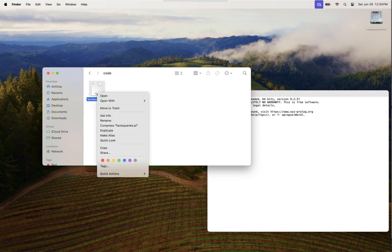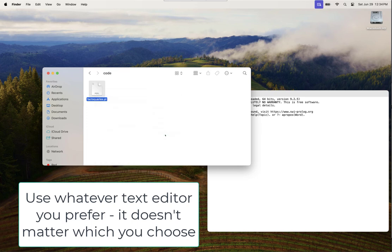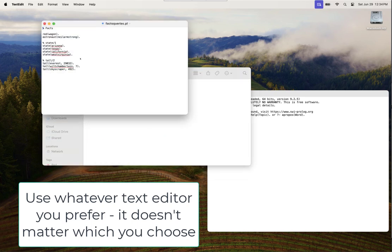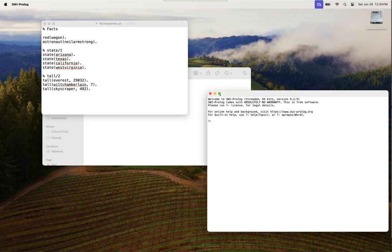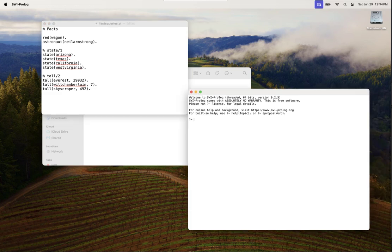I'm going to open this with text edit so that we can see the facts that are included in this fact base. I'll make the font a little bigger so that you can see it.